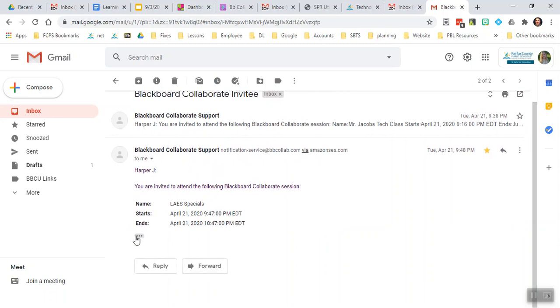The second email, whether you click on the first one or not, has a start and end time, but it doesn't actually give me the link to join. So the question is, where is that link?